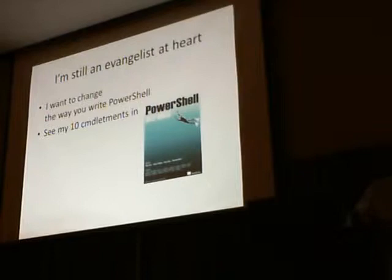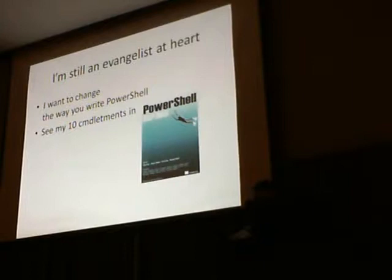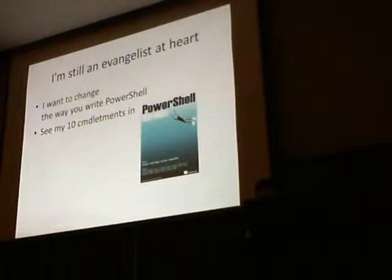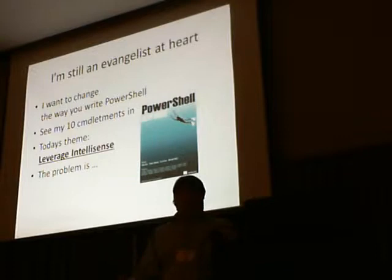The previous session that I did at one of these, I did a session a while ago and I called it The Top Ten Commandments, and they became command elements and so on. They're in this book of PowerShell Deep Dives, available in all good bookstores and online. And the theme around how I want you to change what you do today is all about leveraging IntelliSense.